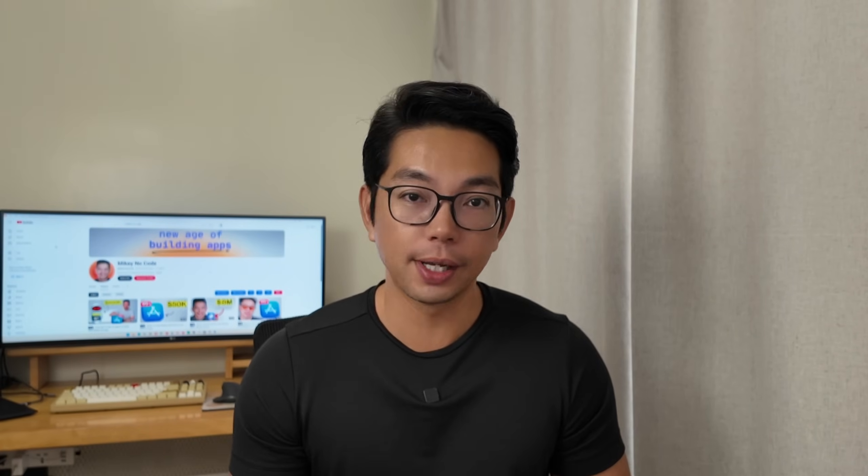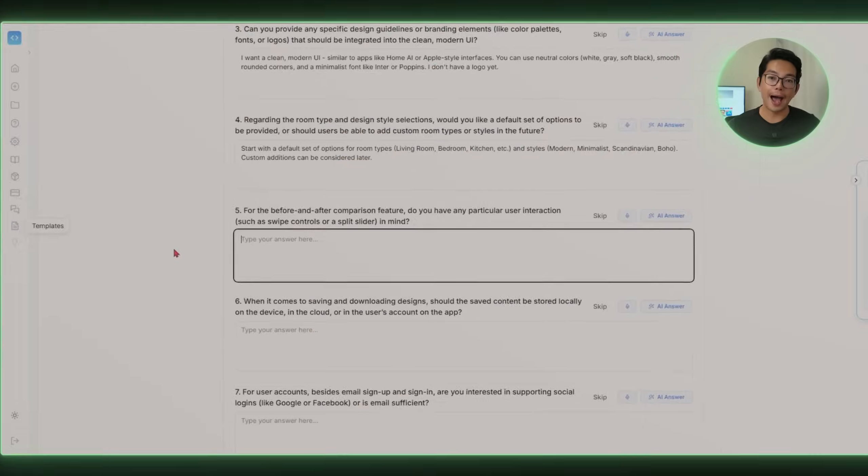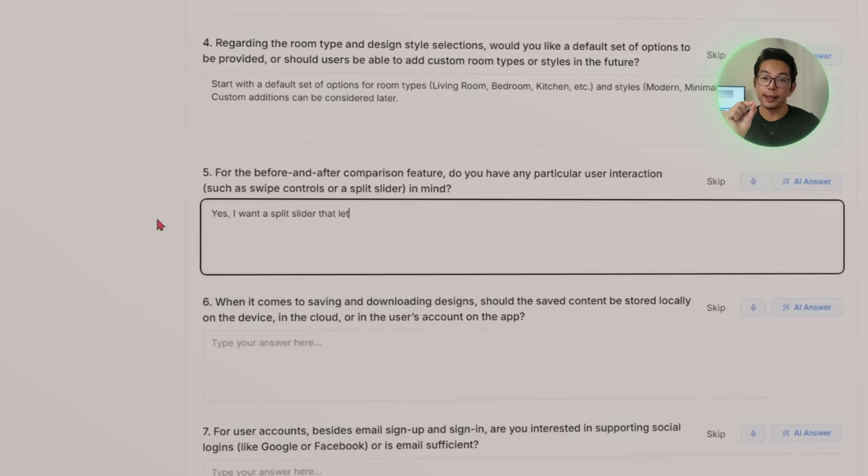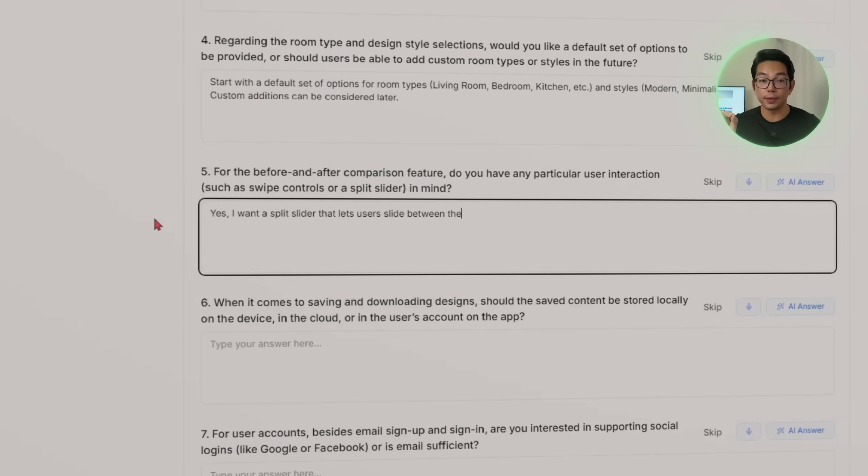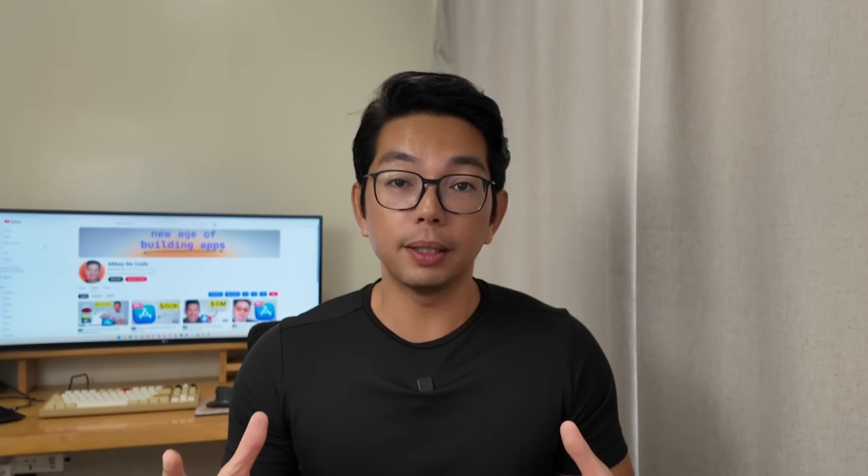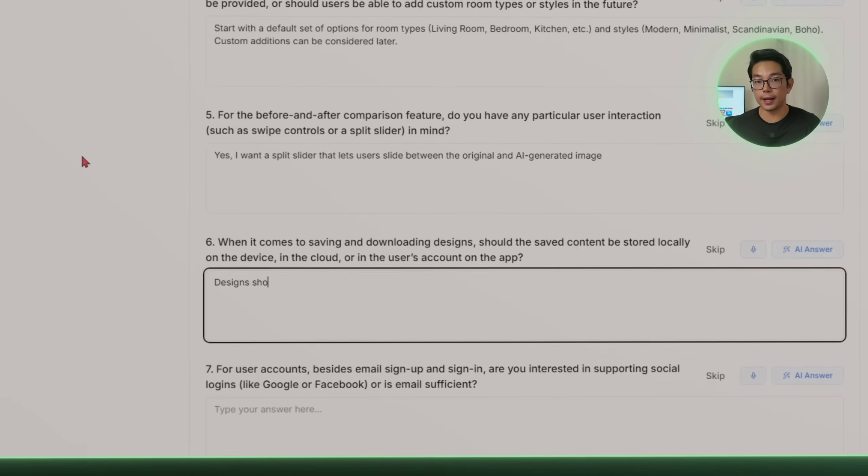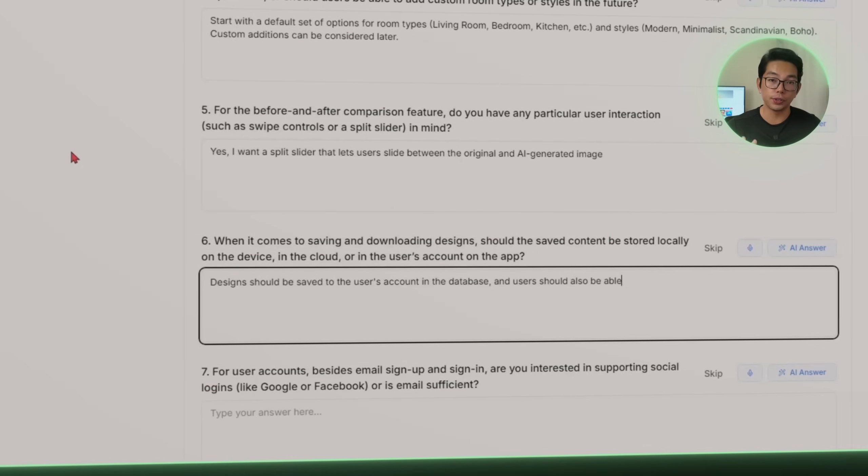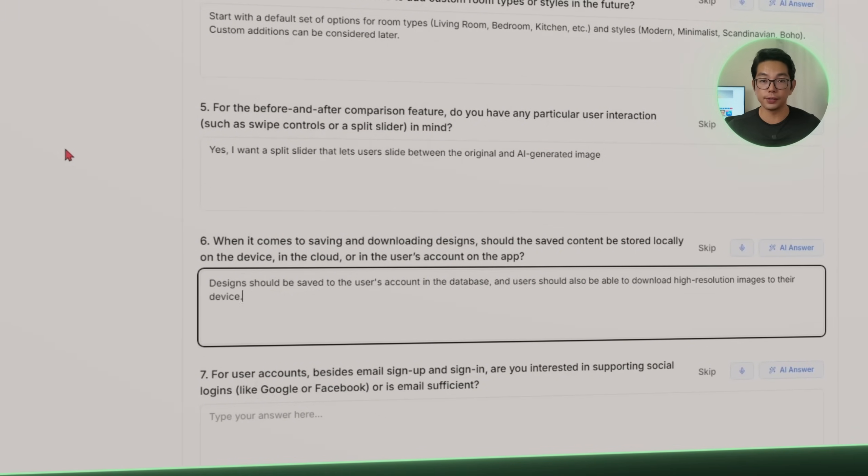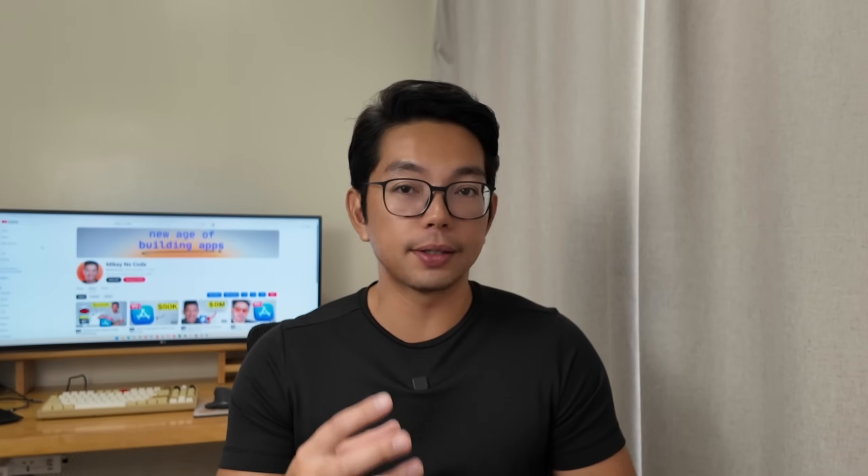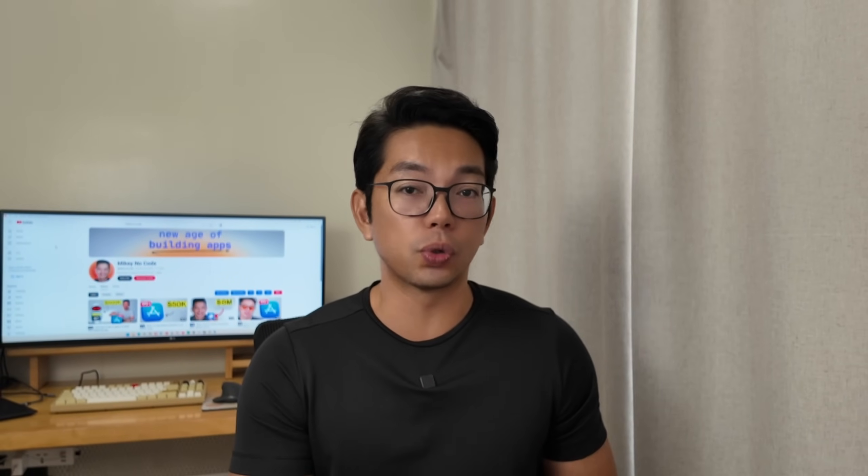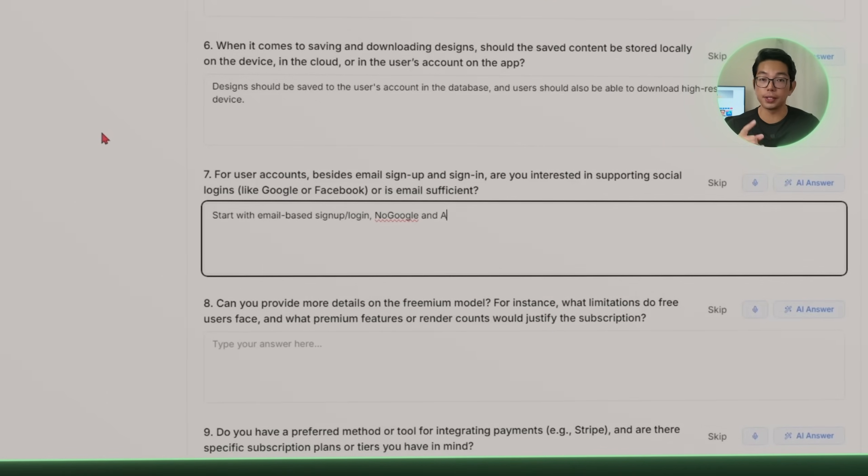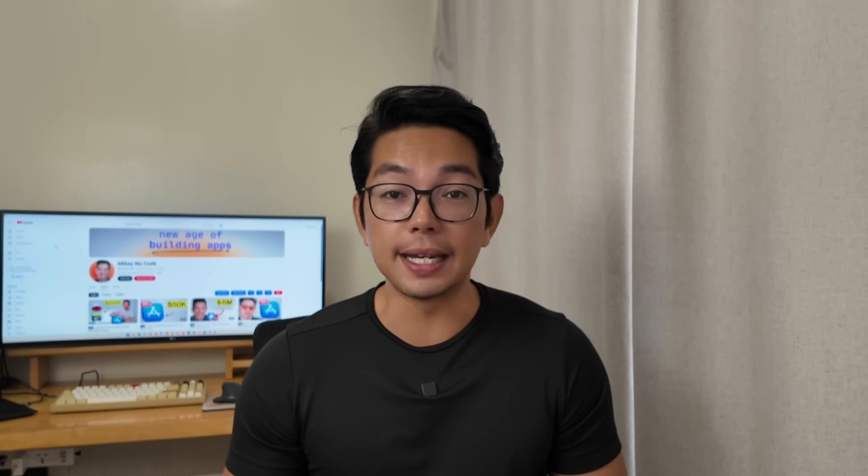Once that's done, the AI will generate a redesigned version of our space, keeping the layout but changing the vibe. So that means new furniture, colors, decorations, all in line with our selected style. We're also adding a before and after comparison using a slider that lets people swipe between their original photo and the AI generated one. Users will be able to save their designs to a personal gallery inside the app, and then also download high resolution versions to their device. All saved content will be tied to their account. We're keeping sign-in really simple: just email and password.